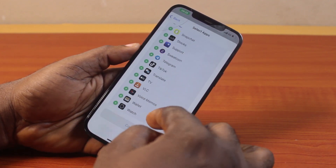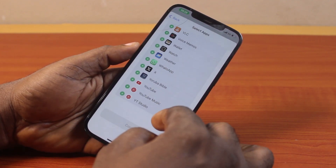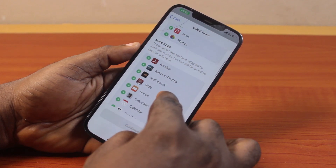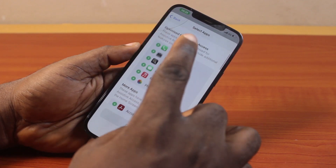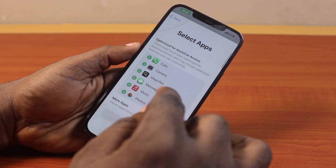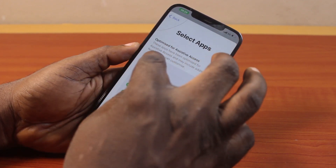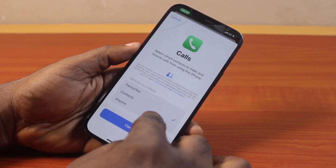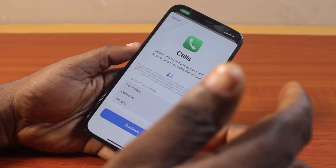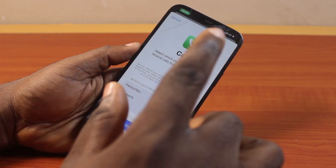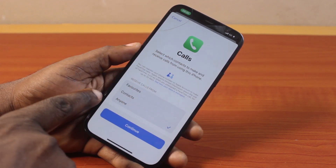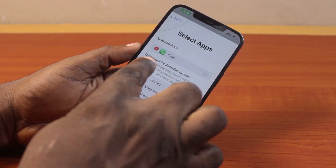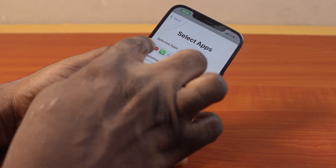You'll be prompted to select the applications you want to have access to on your iPhone while it's in maintenance mode. I'm only going to select one app — the calling app — so that the person using my iPhone will be able to make a call or I'll be able to receive a call from anyone. After that, select the contacts option and click on Continue.